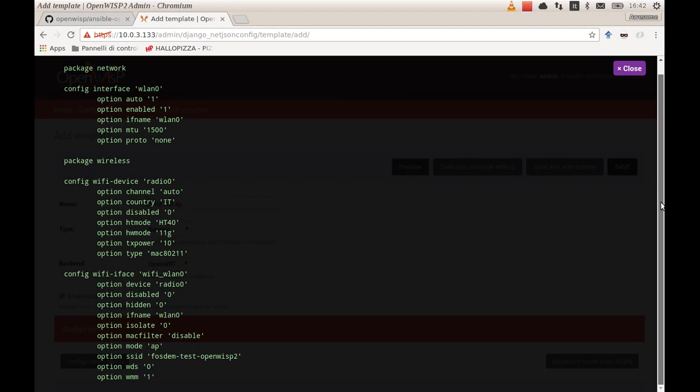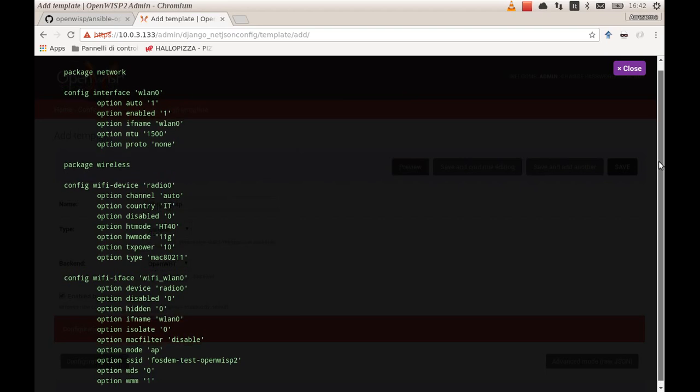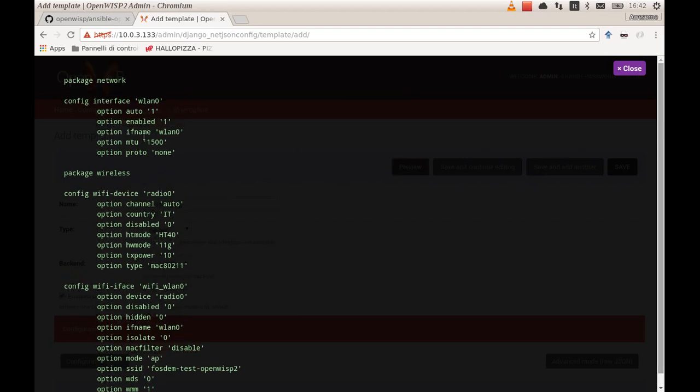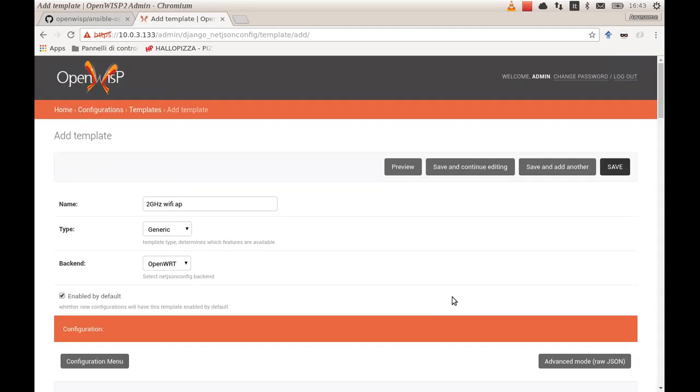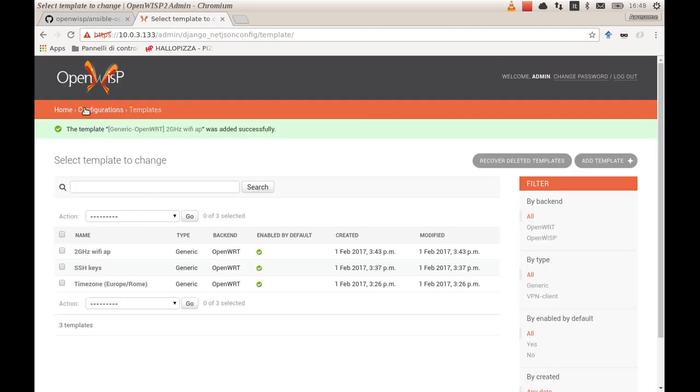Here it is. We have an interface in the network package, and in the wireless package we have the radio configuration and the Wi-Fi interface. We are ready to go. We save this too.